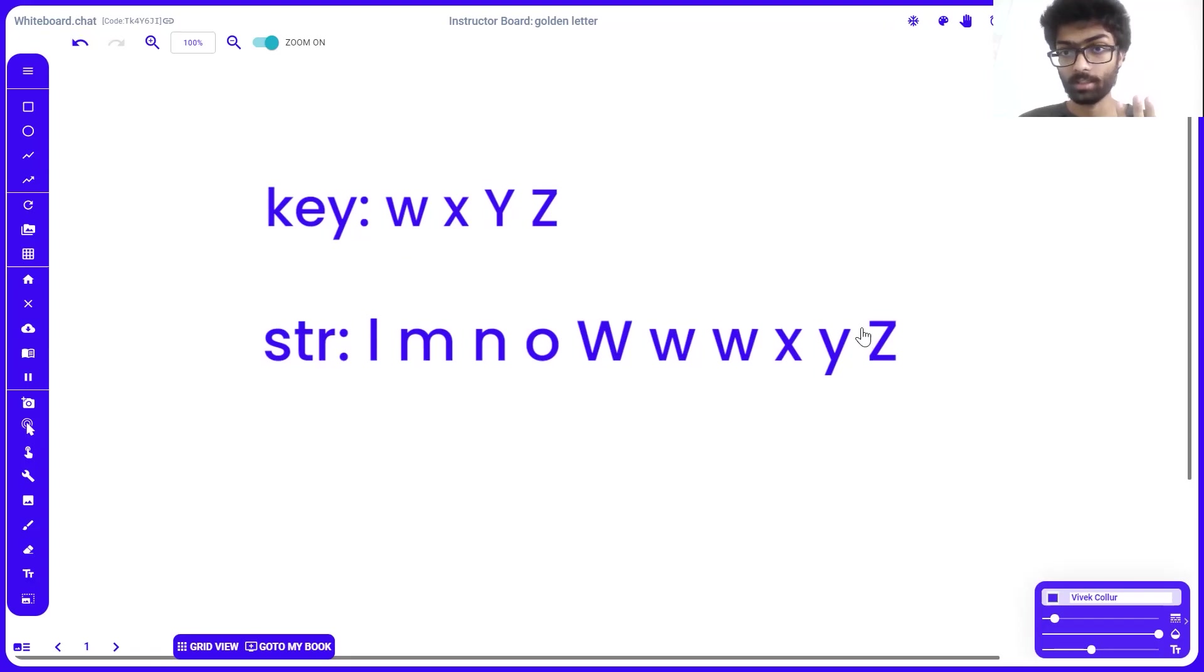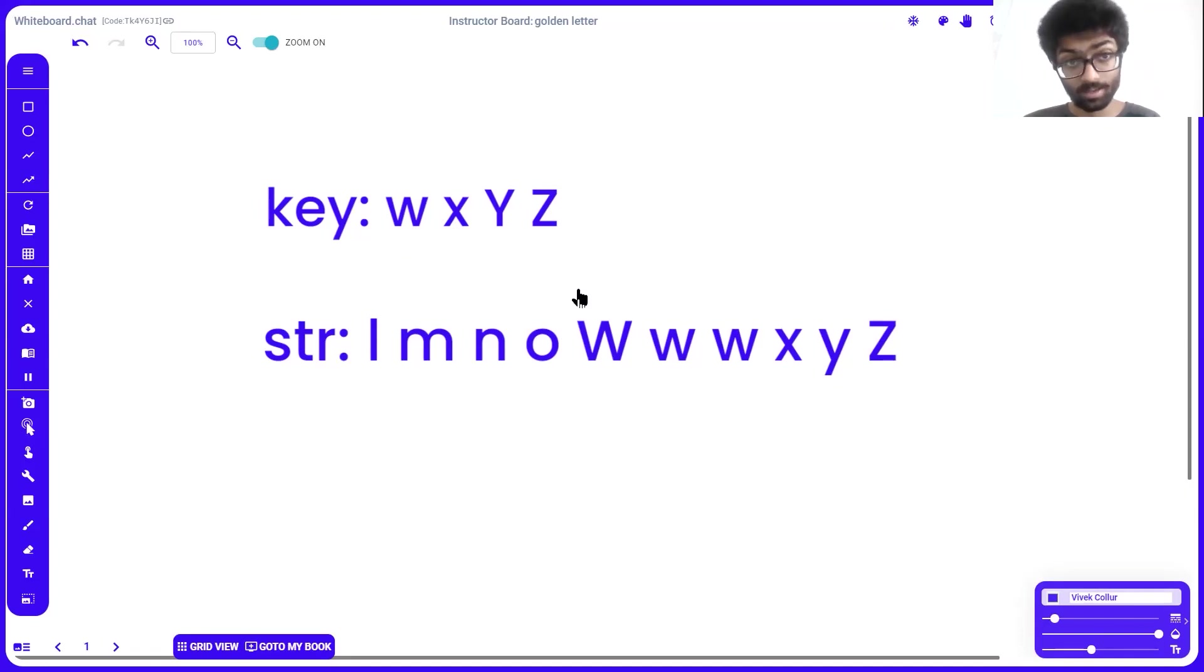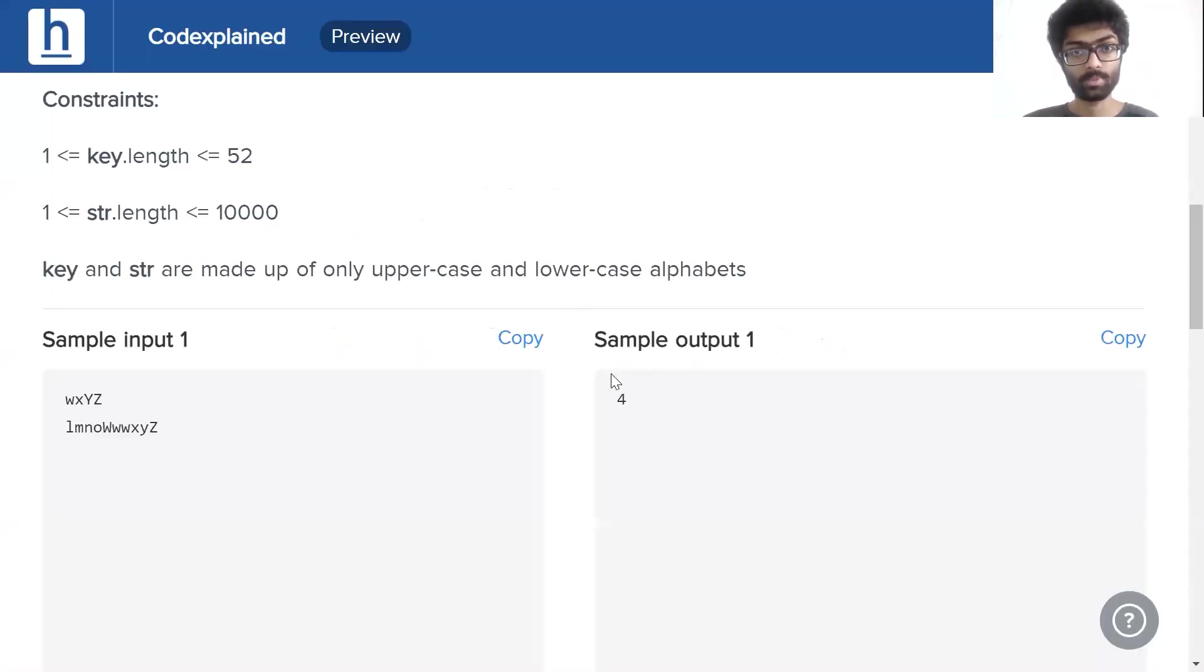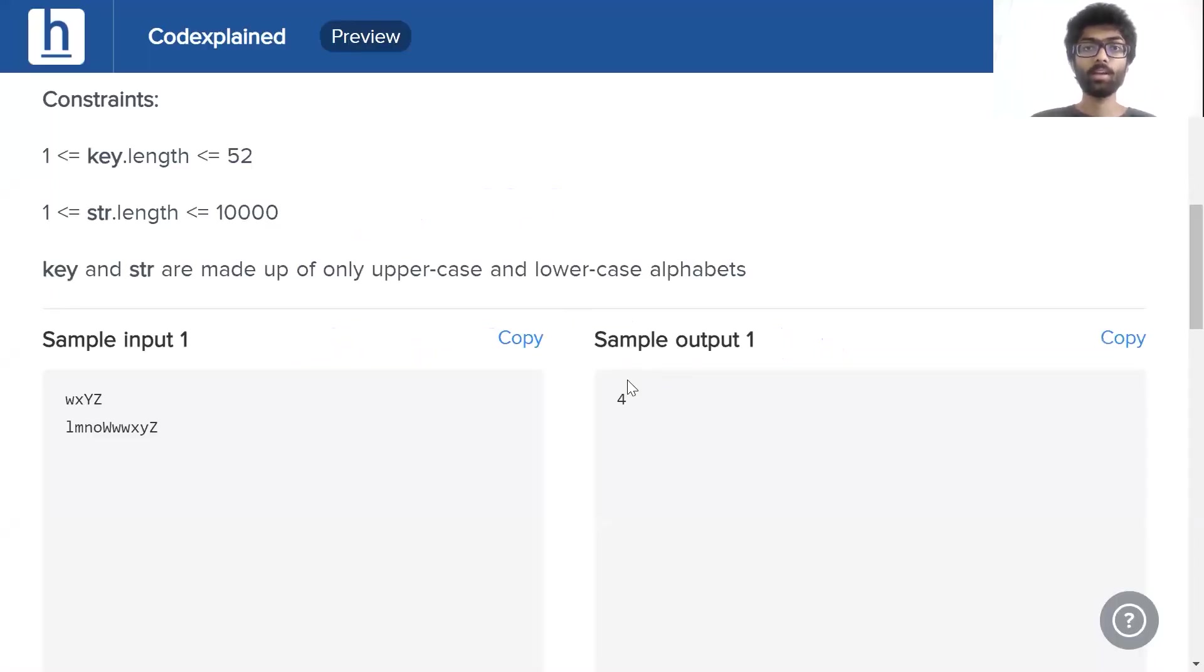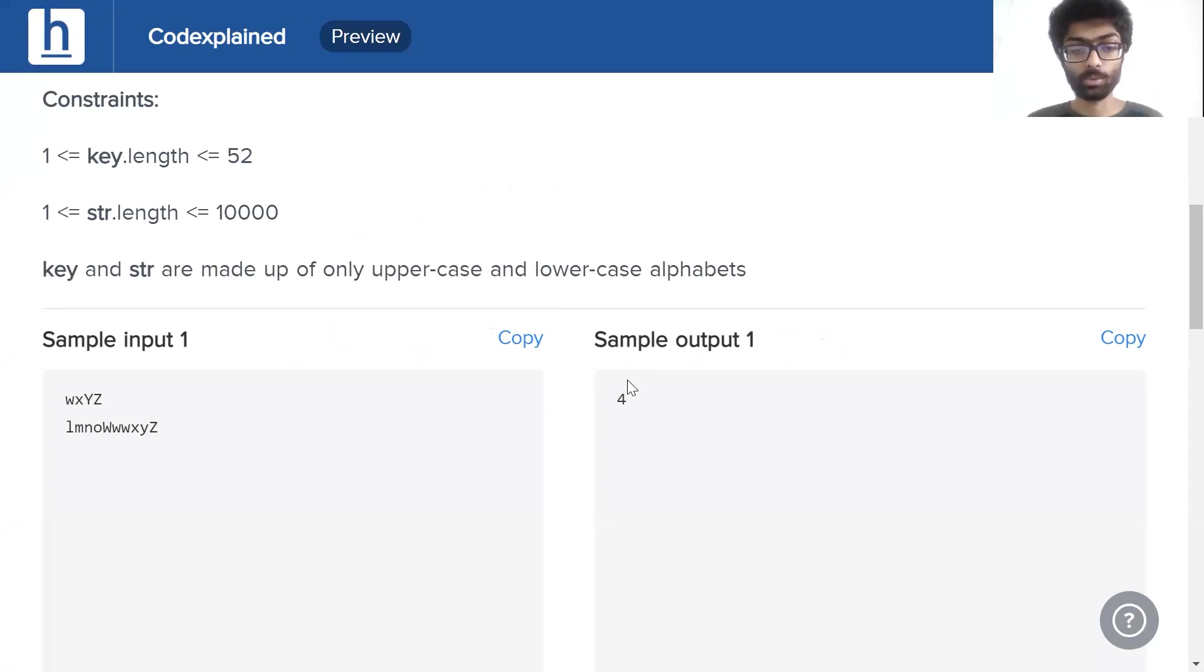Small y is not there in key. Z is there in both str and key, that's four. So our total count is four, which should be our result. As we can see, our sample output is four as well. So essentially, the problem tells us to check whether a character in str is present in key as well.